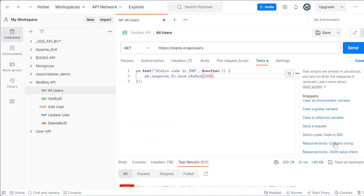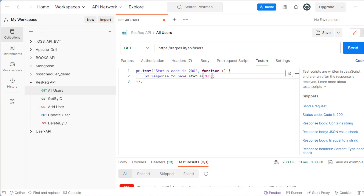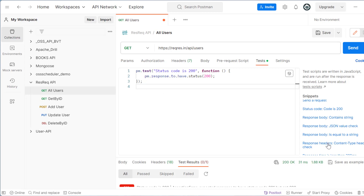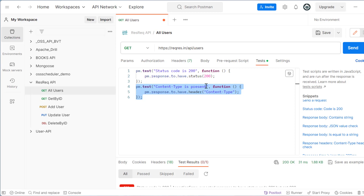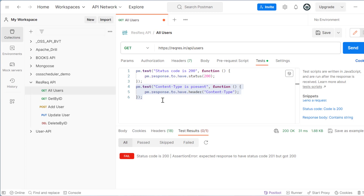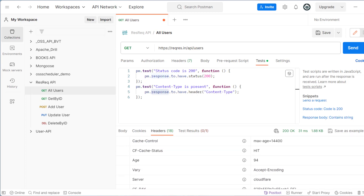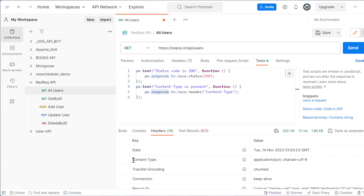Similarly, you will see many different snippets available — response body contains a string, response header type, and so on. For header type, wherever your cursor is placed when you click the snippet, it will be inserted there. This is the next test case. We can have multiple test cases — for example, checking that the response header has the correct content type.